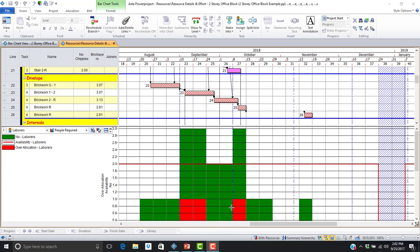The view or layout currently displayed is a typical resource histogram displaying the allocation status of laborers. We can see that the availability or limit for this resource is two laborers, as displayed with the red horizontal line. We can also see that we have allocated three laborers during several time periods, and our histogram clearly highlights those time periods of over allocation in red, indicating that we are over allocated by one laborer.